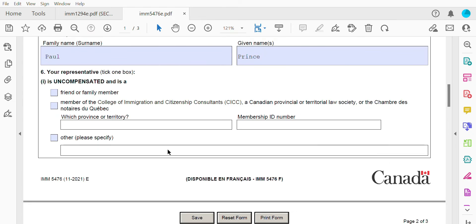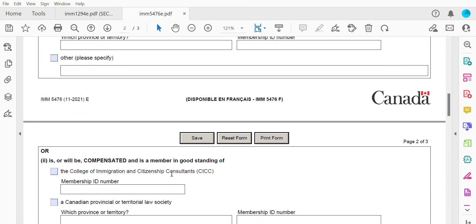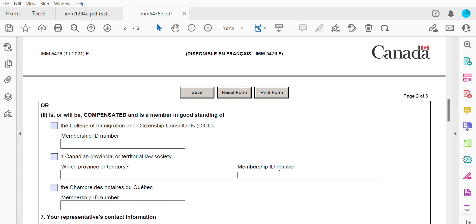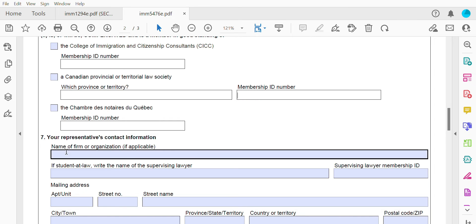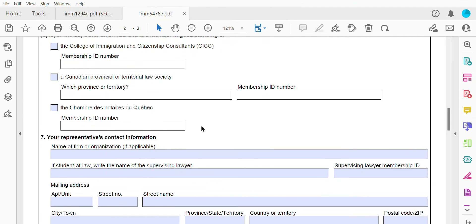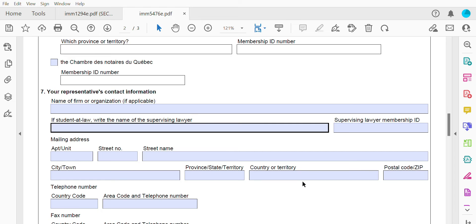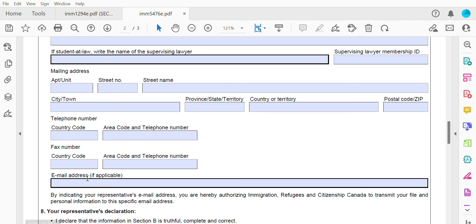We're going with a family or friend for this example. Otherwise, if you're compensating someone or using someone who is a member of the CICC, you have to put in their membership number, province, and membership ID. For their contact information: the name of the firm or organization, if applicable. If the representative is a student at law, write the name of the supervising lawyer and the supervising lawyer's membership ID. Their mailing address — you have to fill out all this information — as well as the country code, telephone number, fax number, and email address, if applicable.